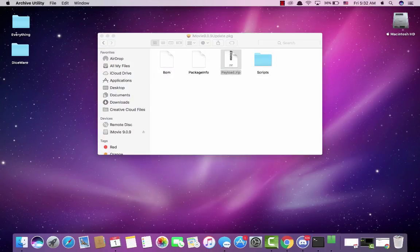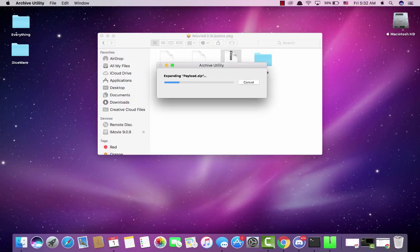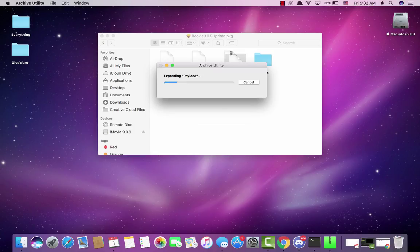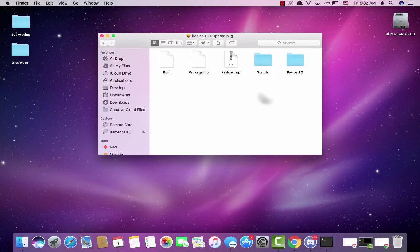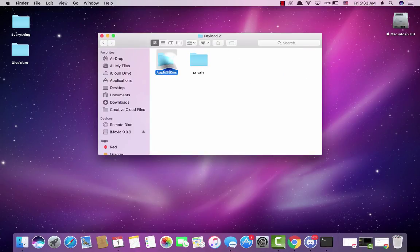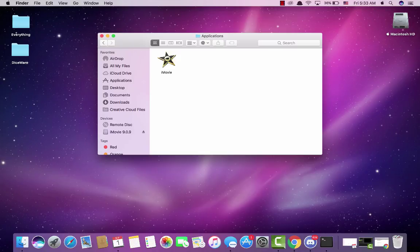Then you can open this and you'll see a payload 2 folder. Open it, applications, and now you got iMovie.